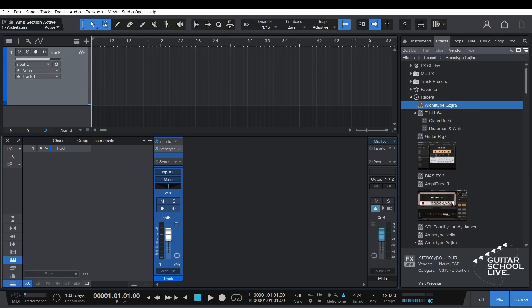Welcome to another video from Guitar School Live. In this video, I'll show you how to control third-party plugins in Studio One using the FCB-1010.